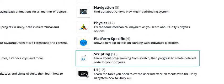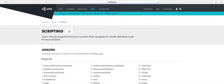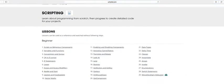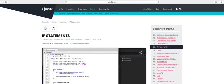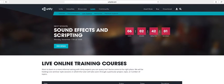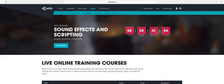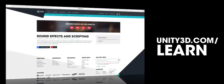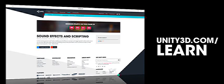We even offer a ground up introduction to scripting for beginners that assumes no prior experience. In addition to the tutorial topics, we also offer weekly live training sessions on a wide variety of topics. Come join us for one soon. Go to unity3d.com/learn for more details.